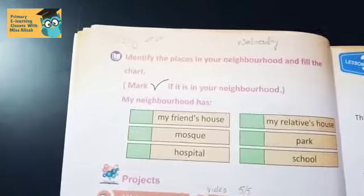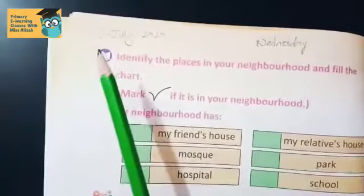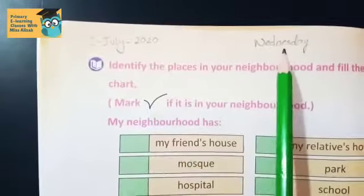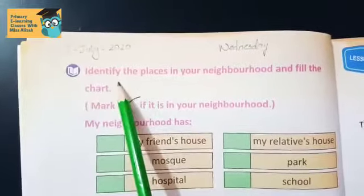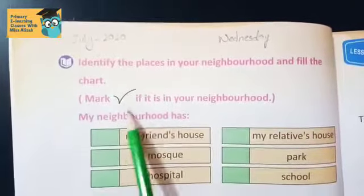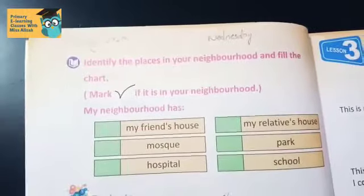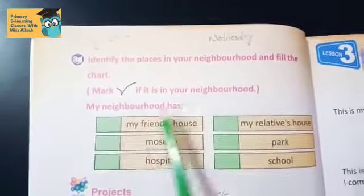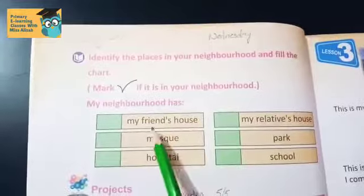Come to page number 11 of your textbooks. As usual, write down the date and name. Date is 1st July 2020 and the day is Wednesday. Now read the question: identify the places in your neighborhood and fill the chart. Make a tick if it is in your neighborhood. You have to identify the given places and fill the chart.